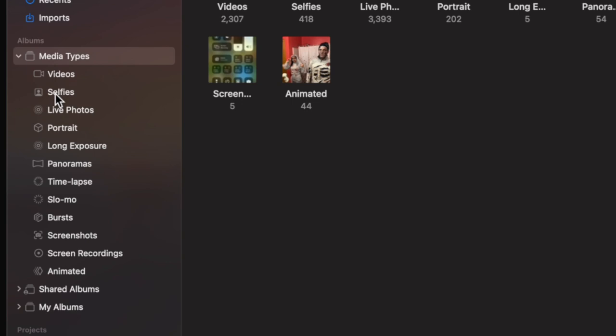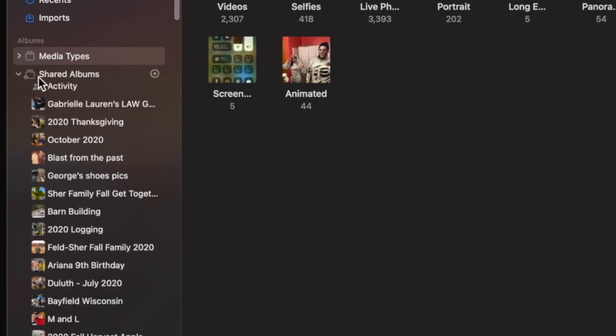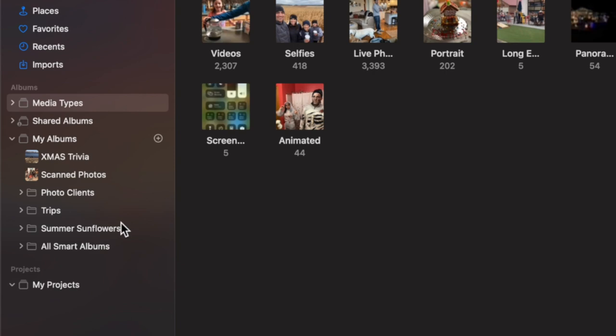It automatically filters out your videos, selfies, and all of that. You have your same Shared Albums — love Shared Albums, if you're not using them use them because they're great. Then below that you also have the regular Albums which you personally create yourself. So as far as the organization and layout, that's pretty much the same.